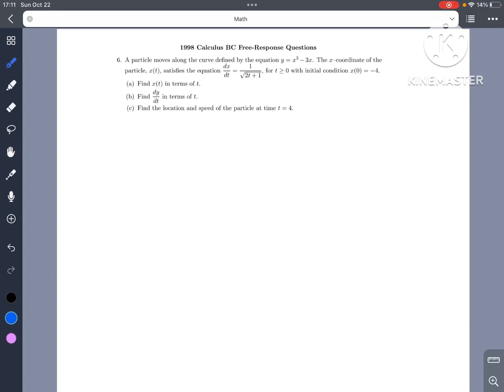Hello everyone, let's look at the 1998 Calculus BC free response question. We have a particle that moves along the curve defined by the equation y equals x cubed minus 3x. The x coordinate of the particle x of t satisfies the differential equation dx over dt equals 1 over the square root of 2t plus 1, for t greater than 0, with initial condition x of 0 equals negative 4.